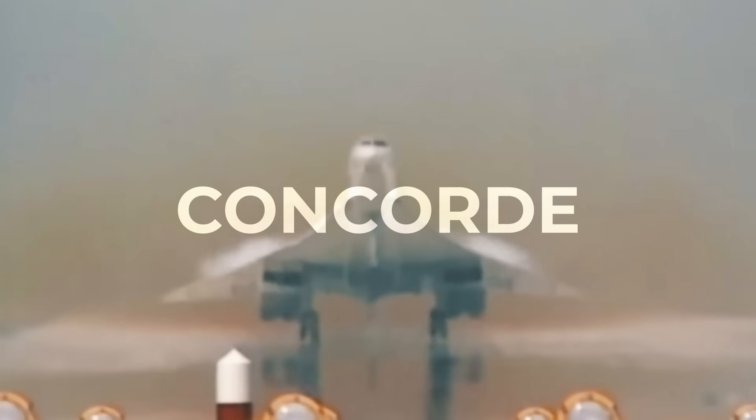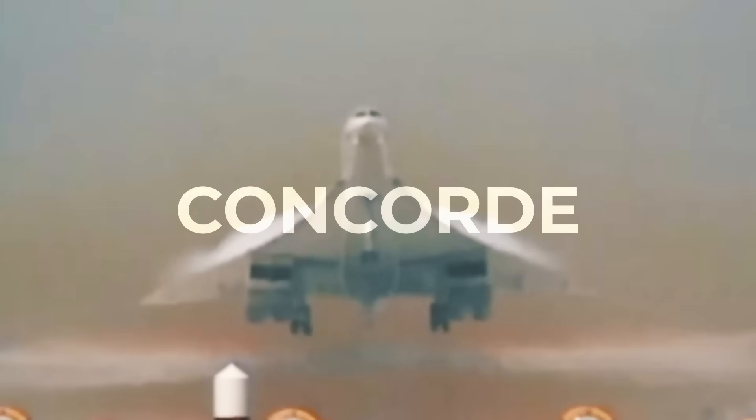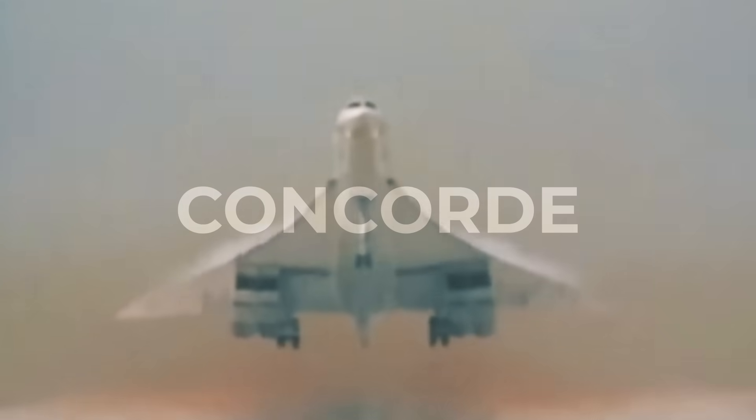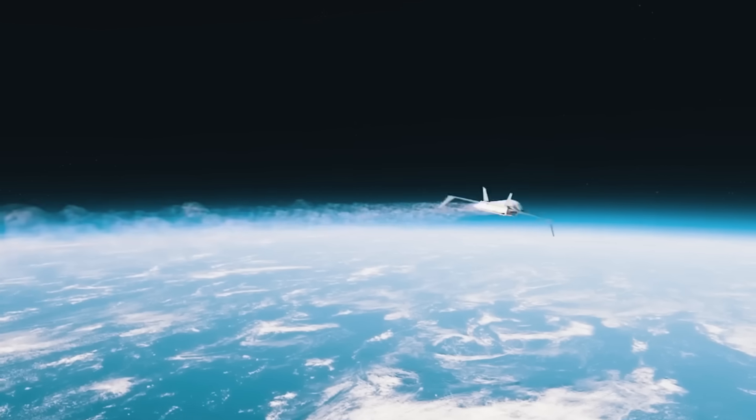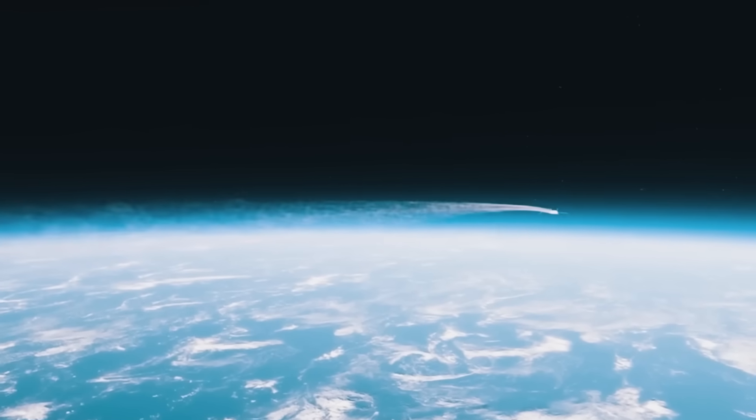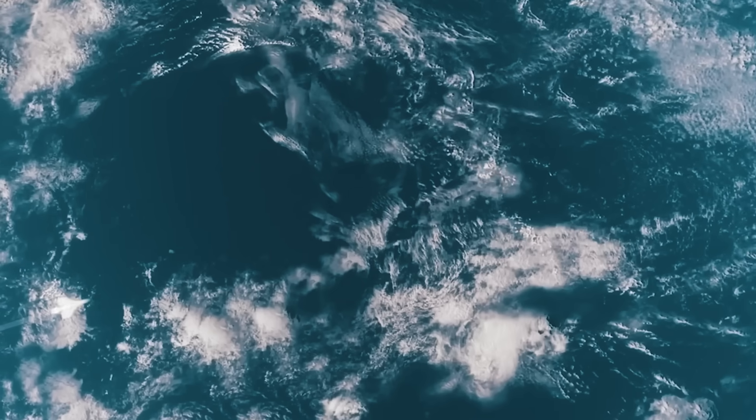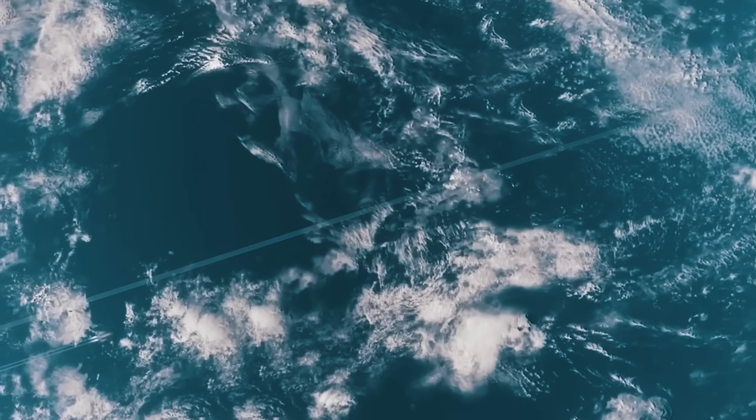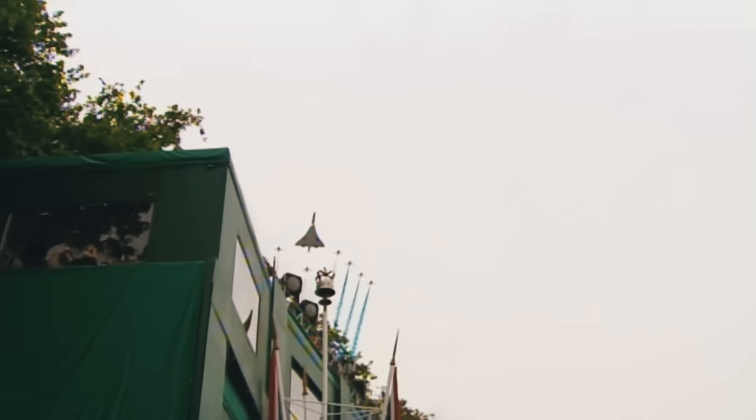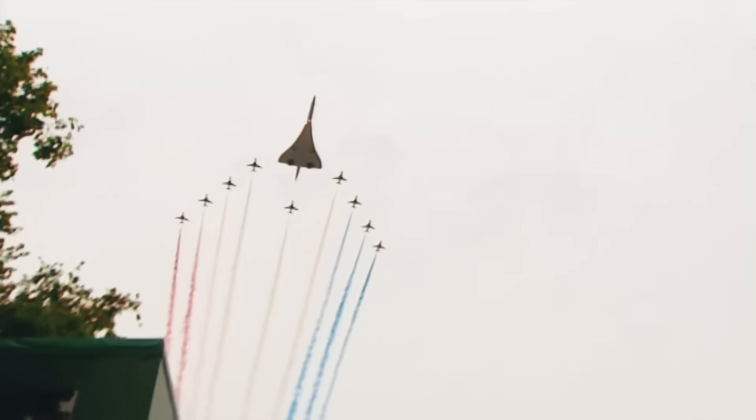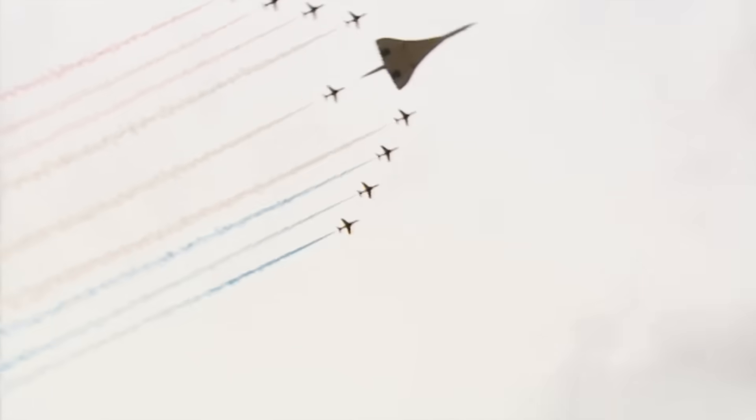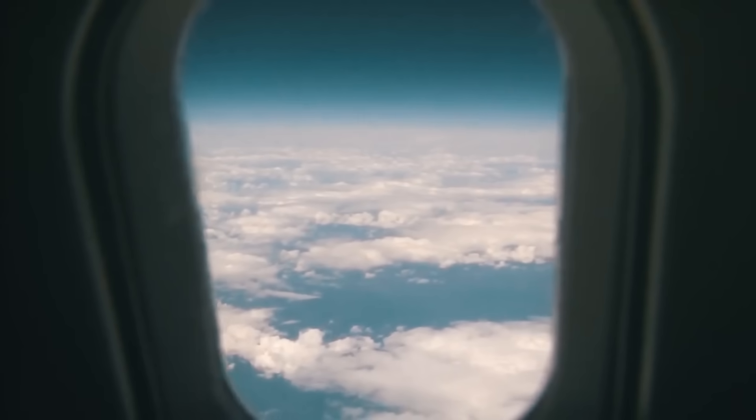When Concorde first took flight in 1969, it became a symbol of what modern aviation was capable of, traveling across oceans in a matter of hours. However, the dream of supersonic transport turned out to be a deafening one for humanity.